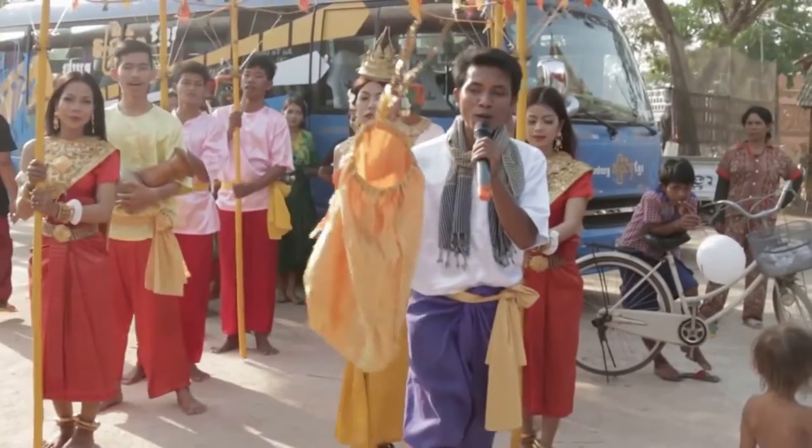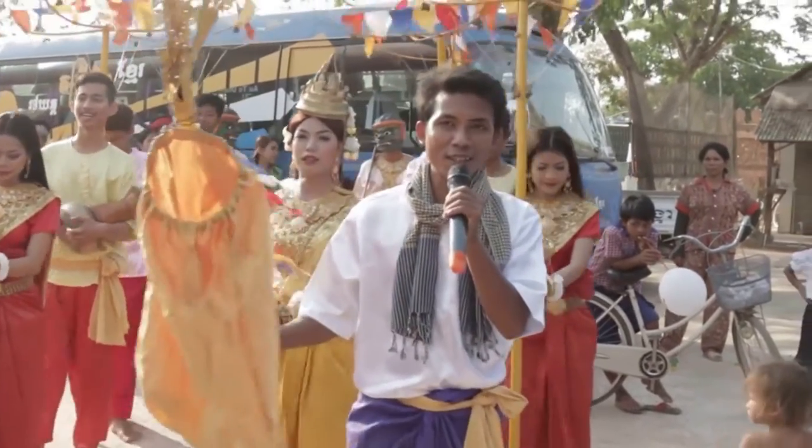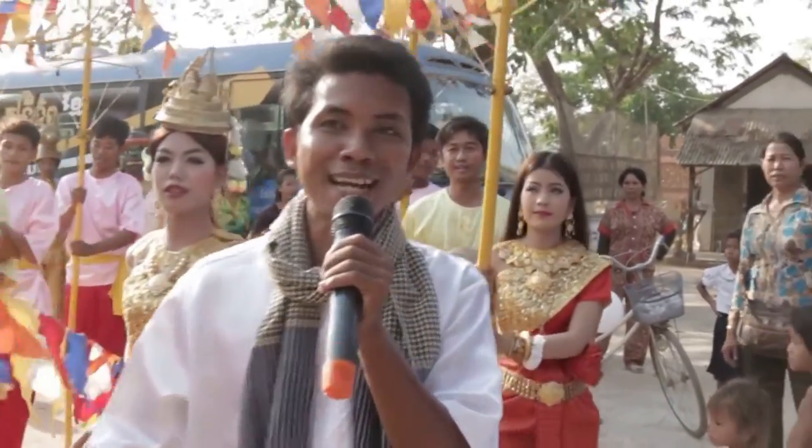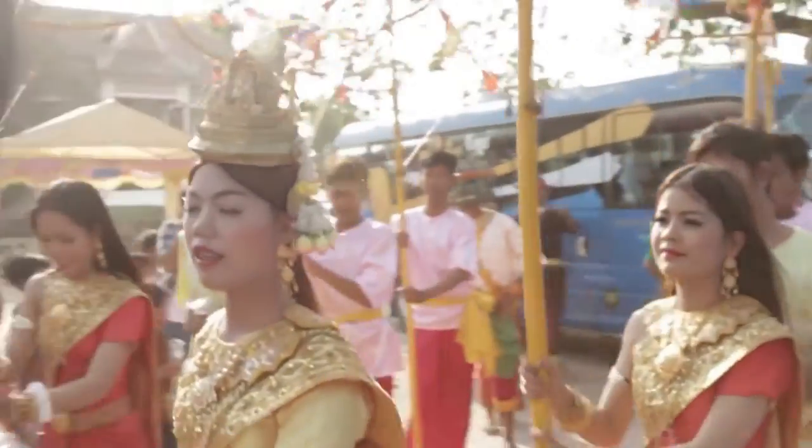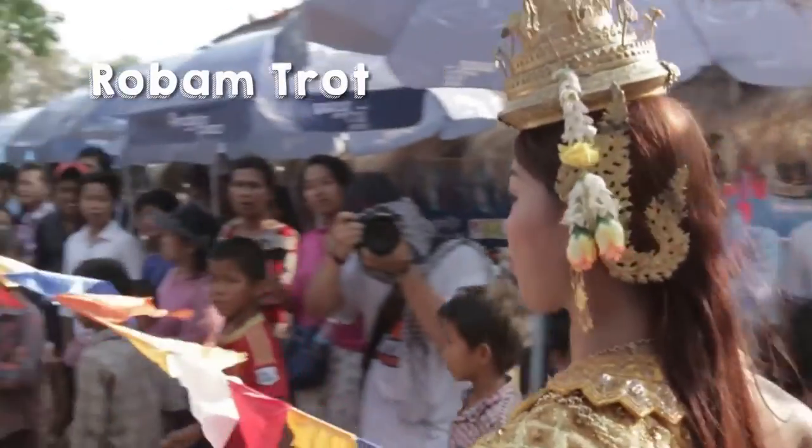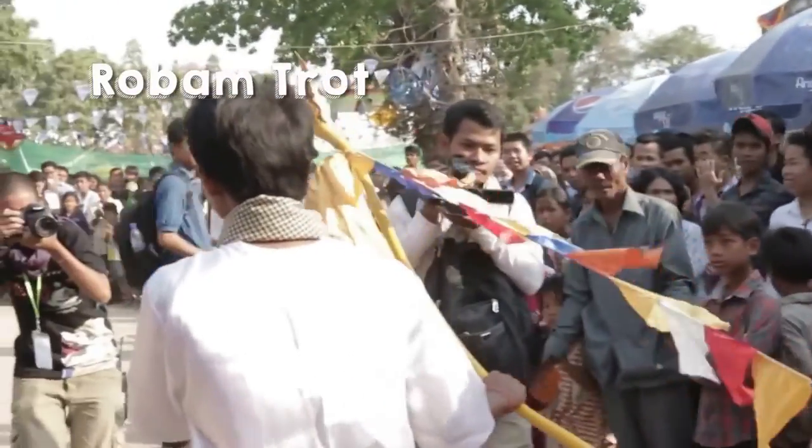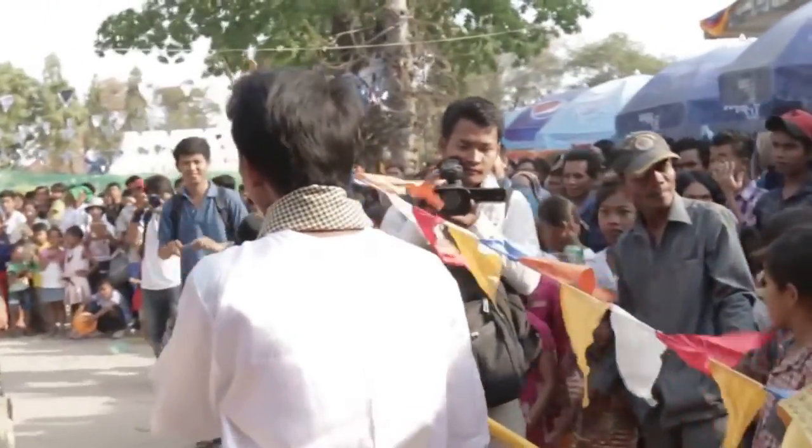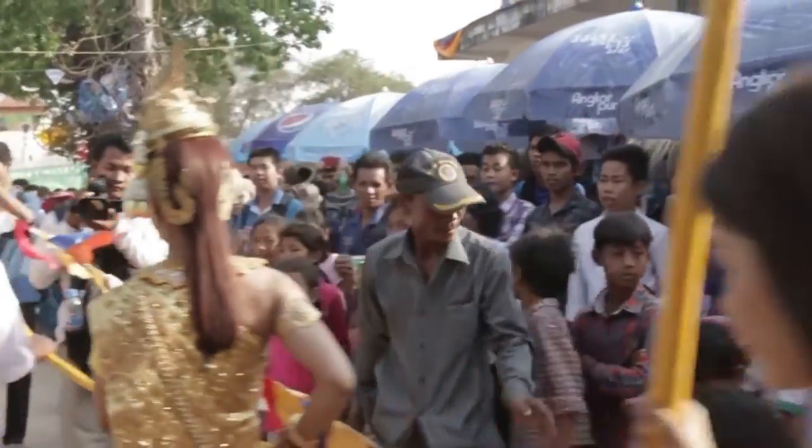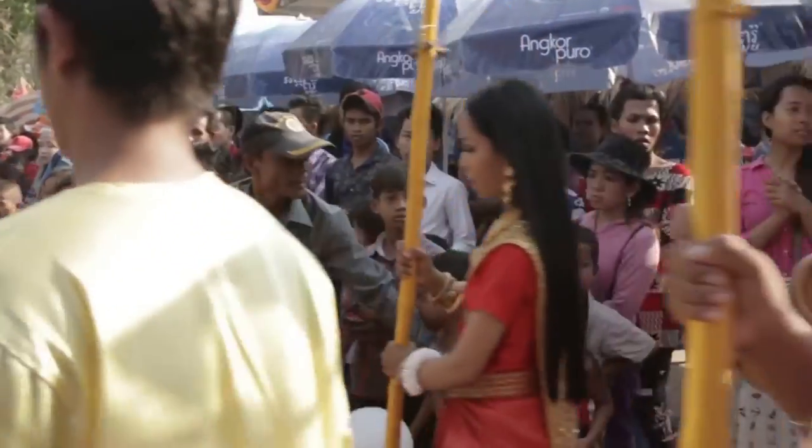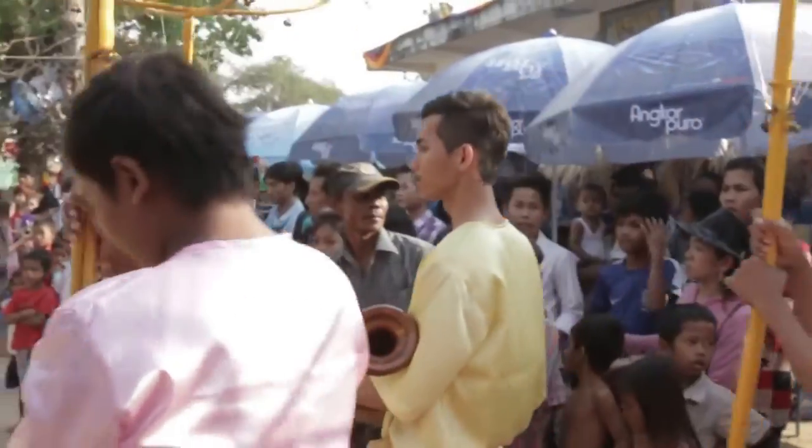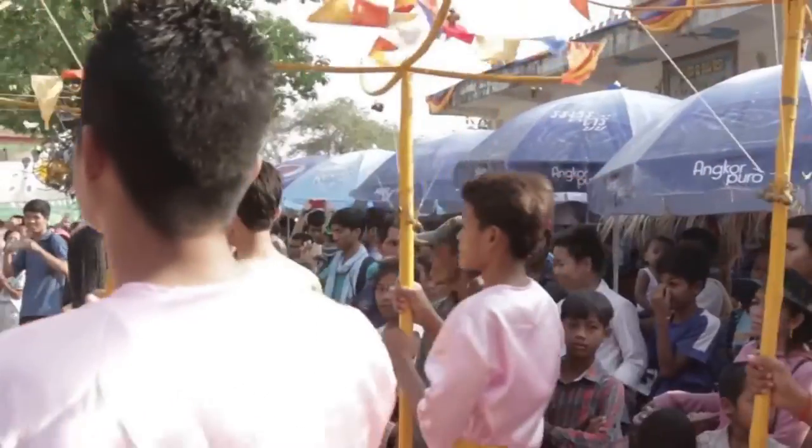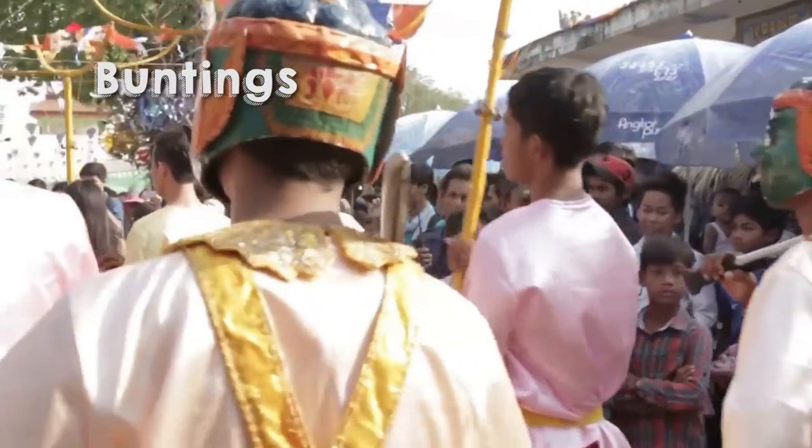Hi class! The Khmer New Year just recently finished, and traditionally this dance or parade called Robam Trott is performed as a welcoming performance for the Khmer New Year. And do you see those colorful triangular flags? Those are called buntings.